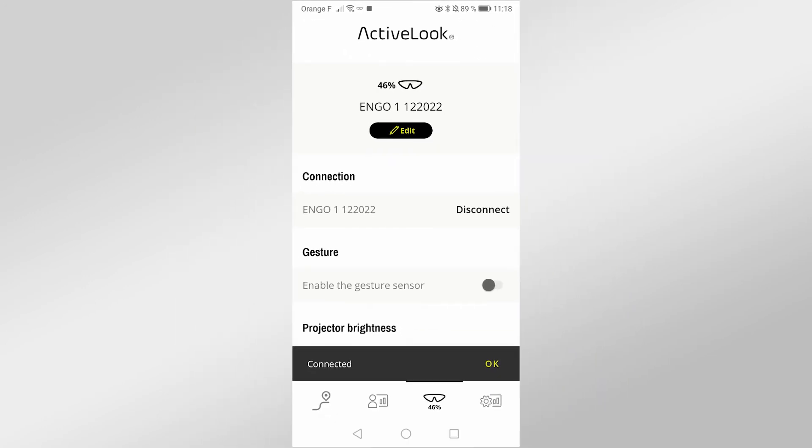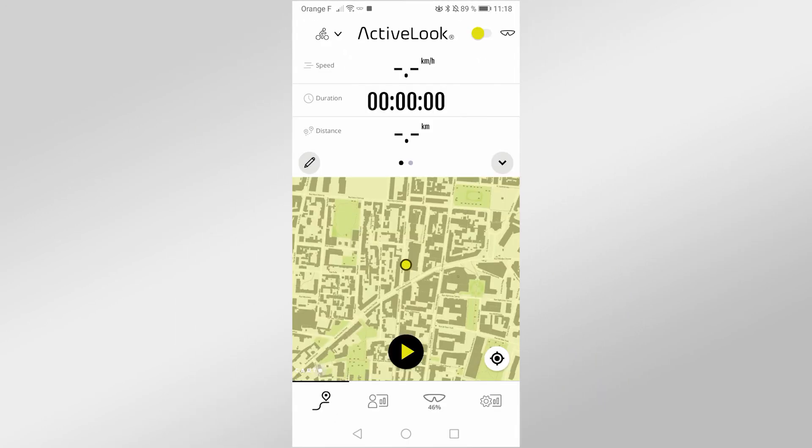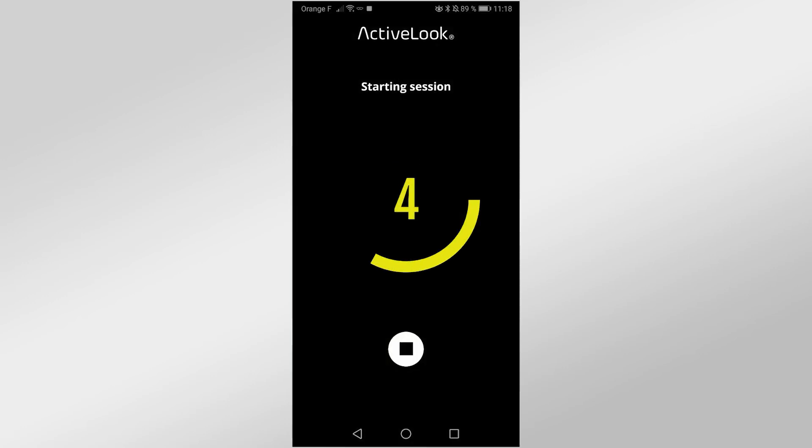Now you can start an activity and see your information displayed on your glasses.